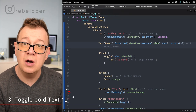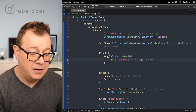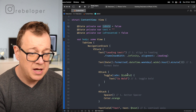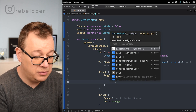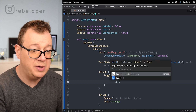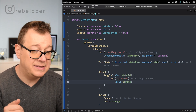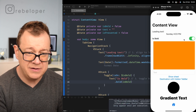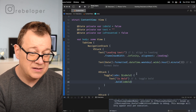Number three is toggling the boldness of text, which was just recently introduced. We have a state variable bound to a toggle. On the text, add .bold(isBold), using the initializer that takes an isActive parameter. Now when you toggle, the text switches between bold and not bold. This also applies to italic style.